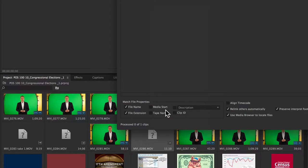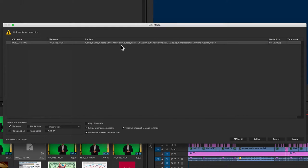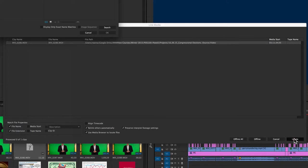If I do link media, it will bring up this window, and it gives me the clip name, the file name, the file path, and we're going to go ahead and hit locate.